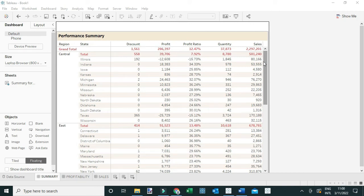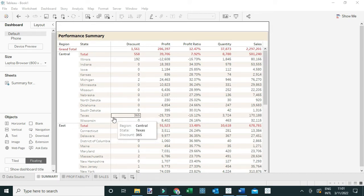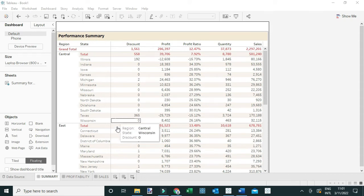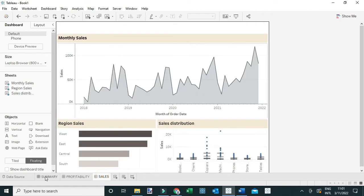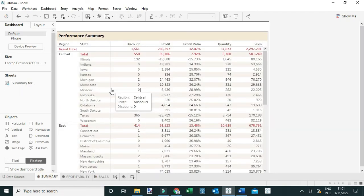In this video I'm going to show you how to add the forward and backward buttons to your Tableau dashboards. Think of these buttons as navigation buttons which can be used to navigate between the different dashboard tabs. For example, in this example I have a workbook with three dashboard tabs: Summary, Profitability, and Sales.